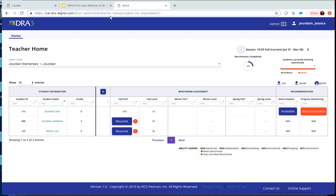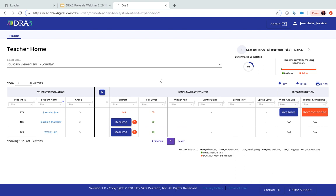Here is an example of the platform. I'm going to go to the home screen — this is what your screen would look like as a teacher. These are the names of my nephews; this is not real data. In the top right-hand corner, you can see the season — 19-20 — how many benchmarks have been completed in the classroom, and how many students are currently meeting benchmarks. I have one student at below.